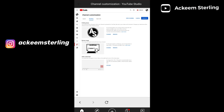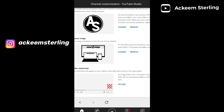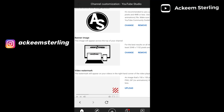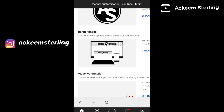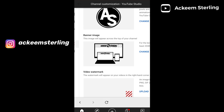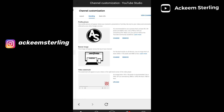And your channel banner should now upload onto your channel. As a bonus feature, I'm also going to show you how you can upload your watermark. Basically the same procedure — click 'Upload'.